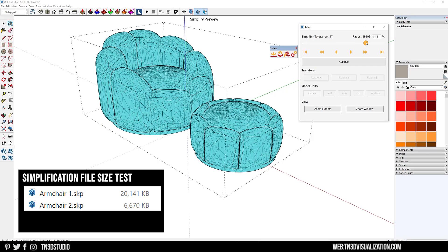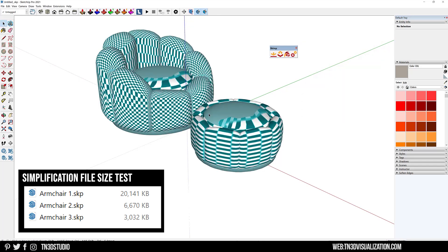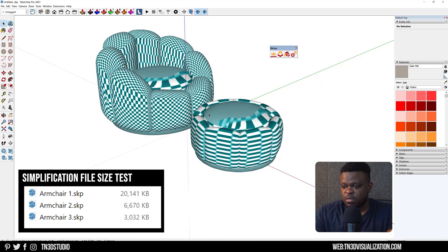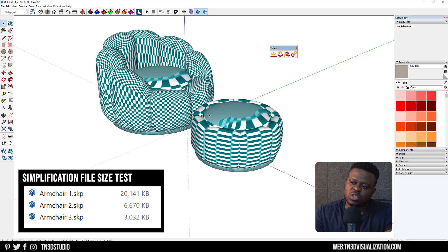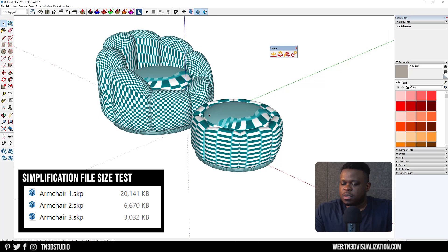We're going to repeat the simplification one last time at 41 percent of the last model that we saved. Now we have armchairs one, two, and three. If you take a look at our results, we went from 20 megabytes all the way to three megabytes while maintaining a reasonable amount of detail. This by far alone is an extremely helpful tool.